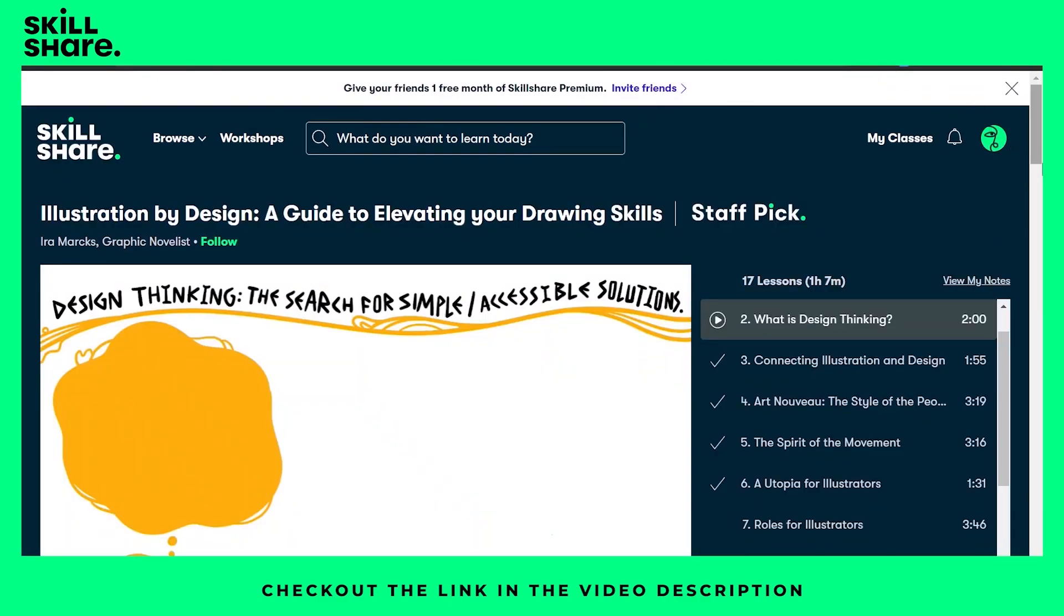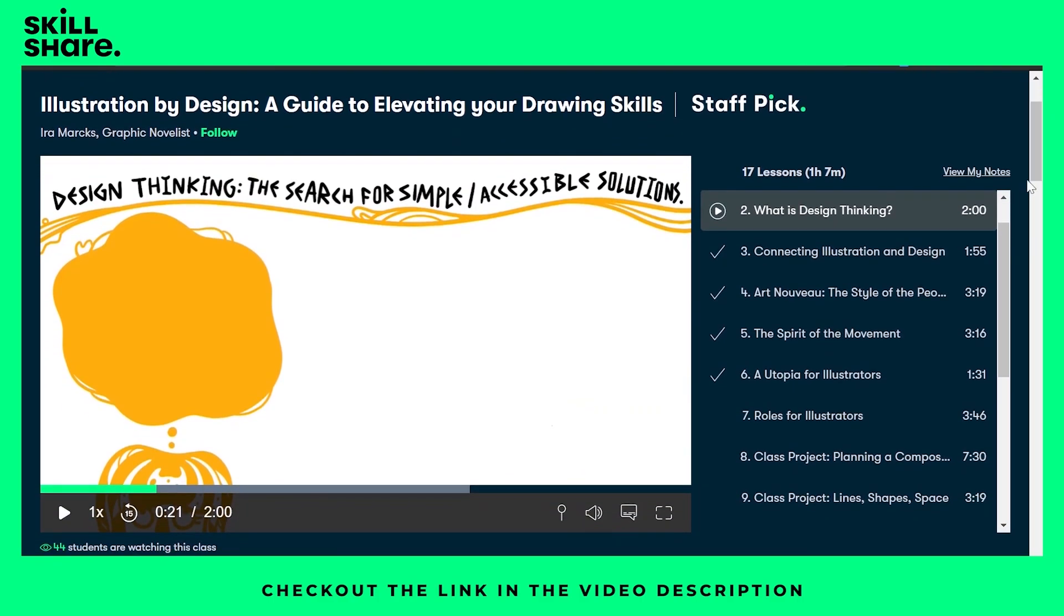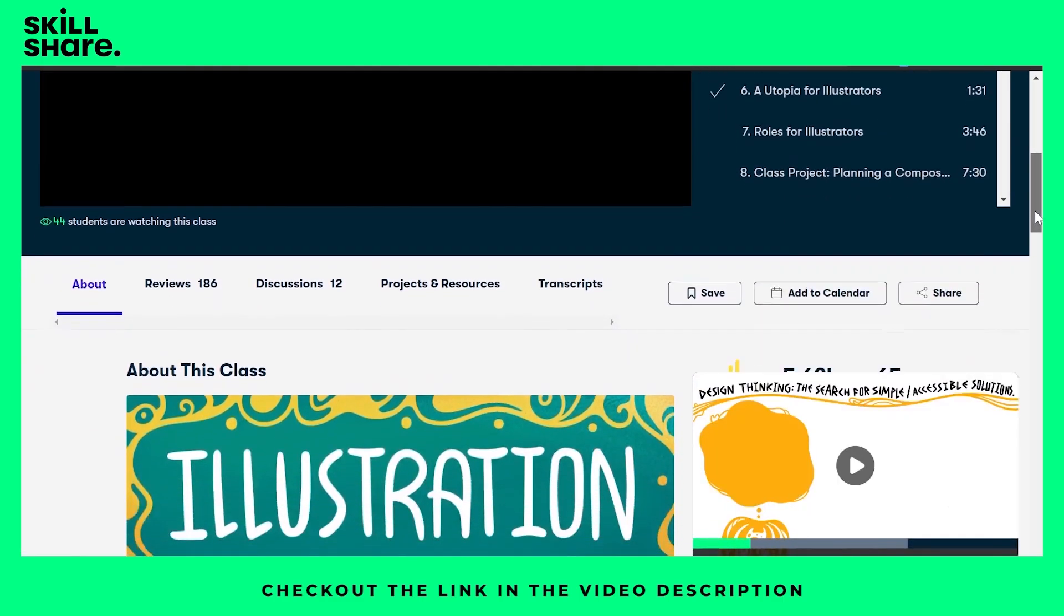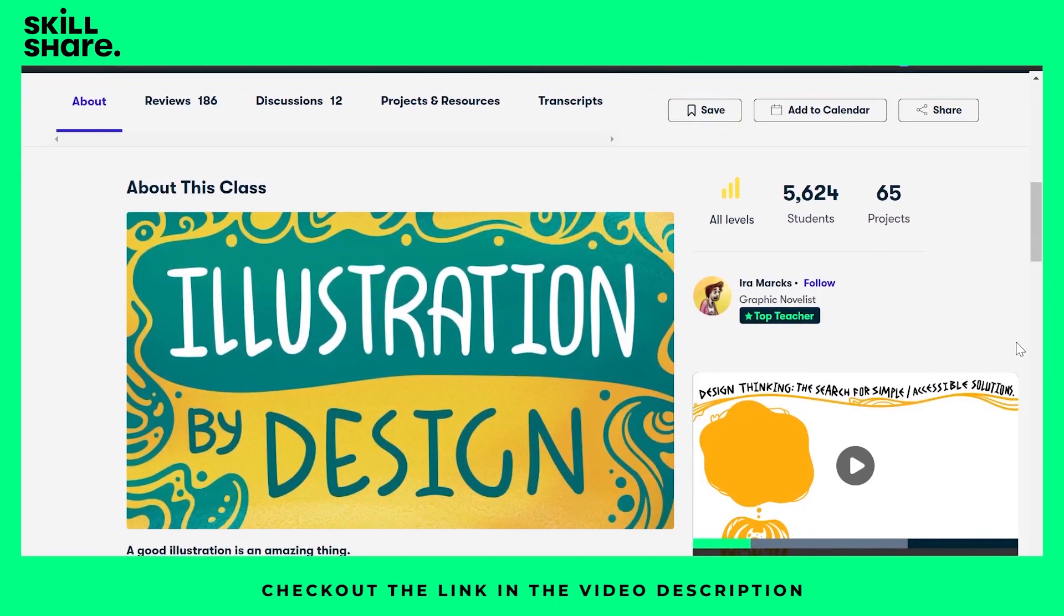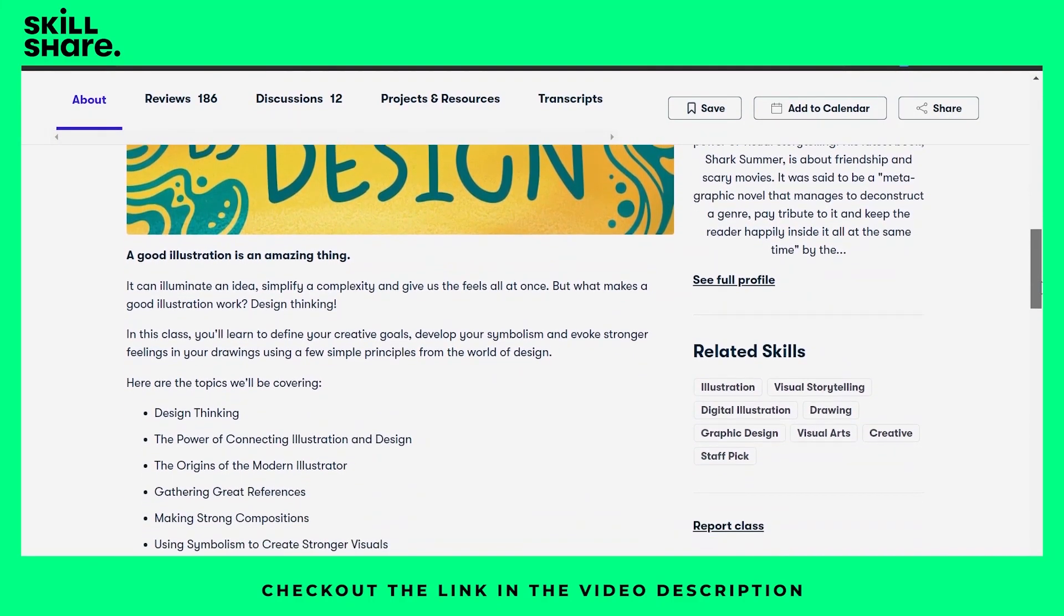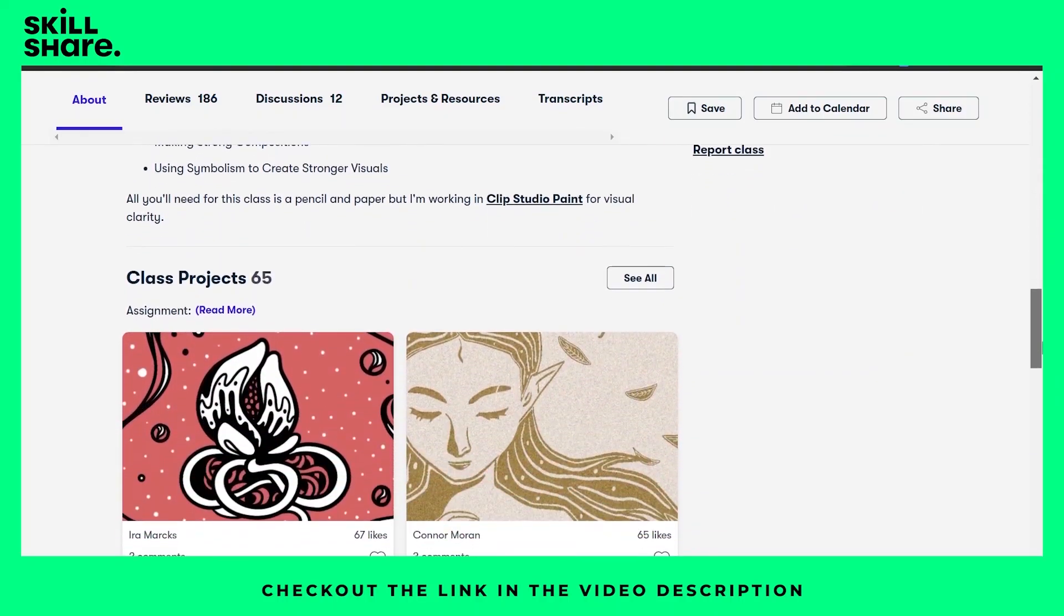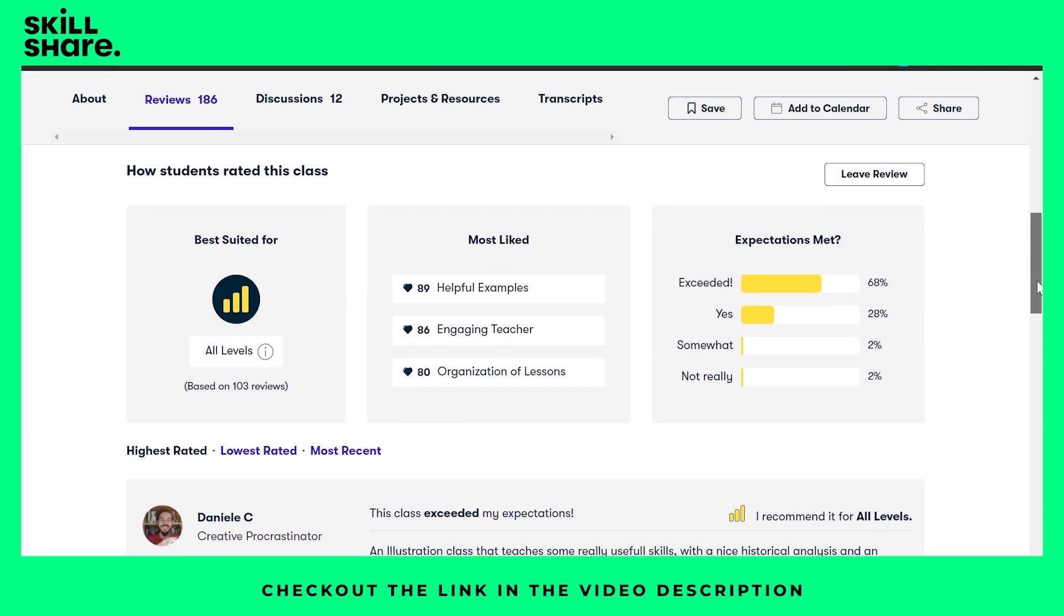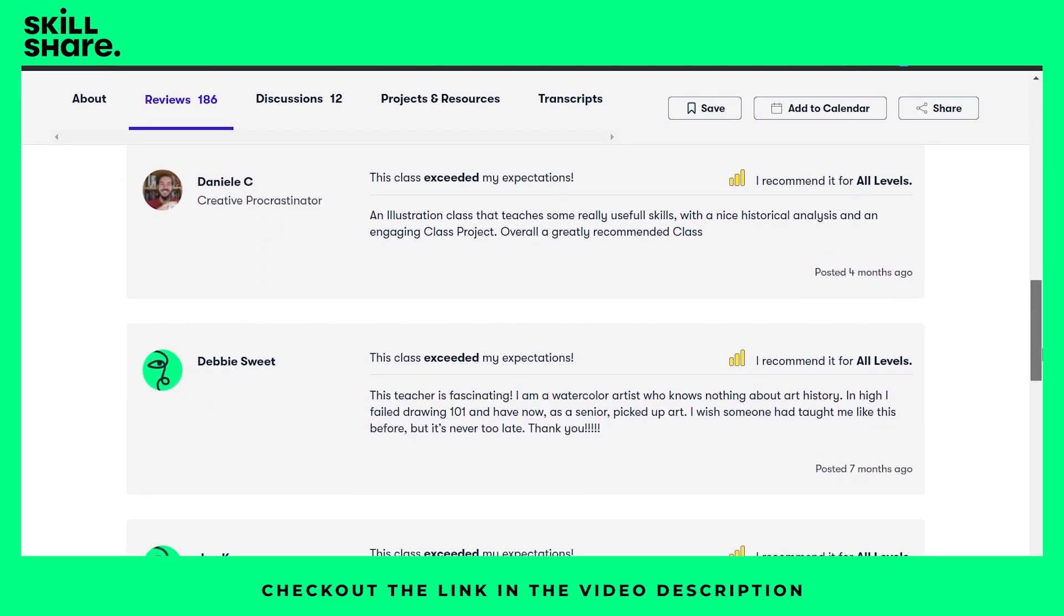I have completed a class on Illustration by Design, a guide to elevating your drawing skills. This inspiring class from Ira Marx helped me understand the background of illustration and the concept of design thinking. The best part about this course is that it is very easy to understand. This class has got positive reviews and people find it helpful and engaging. Here is a short preview of this class.